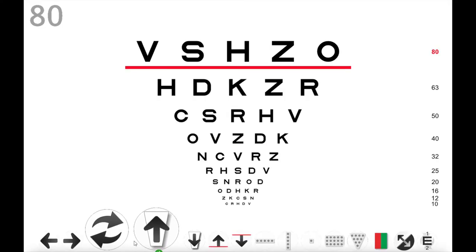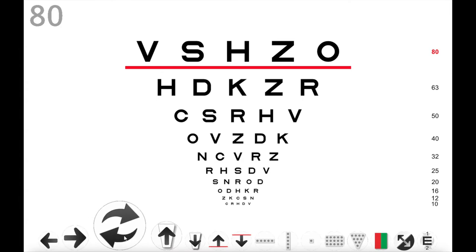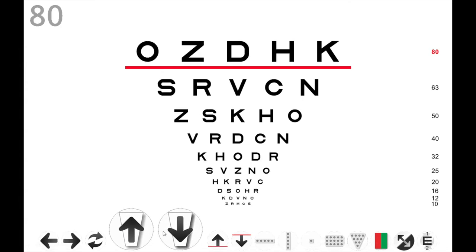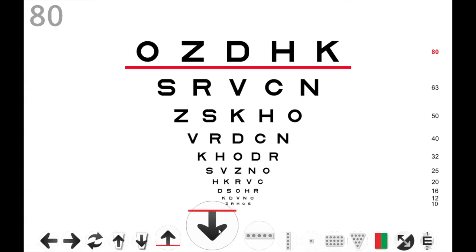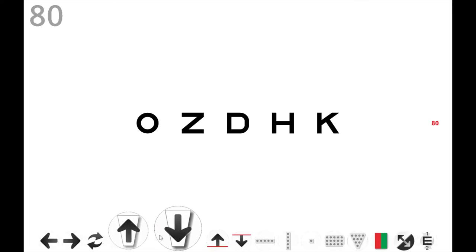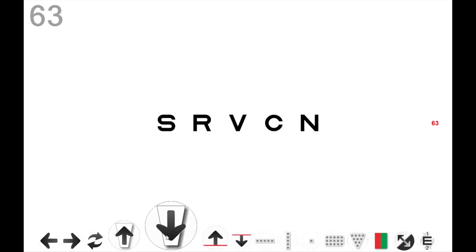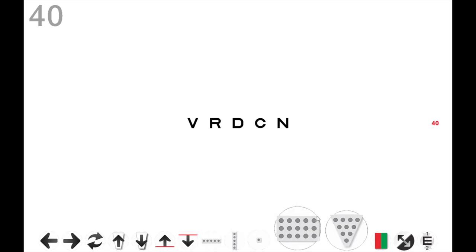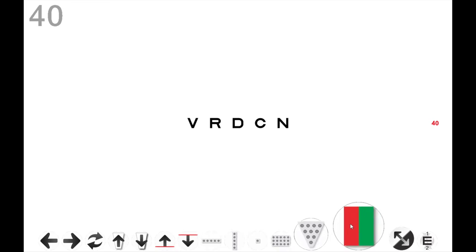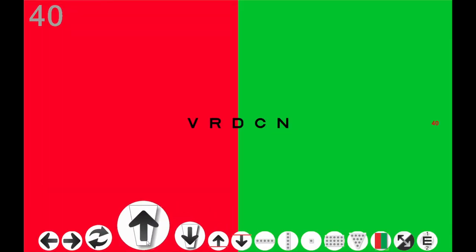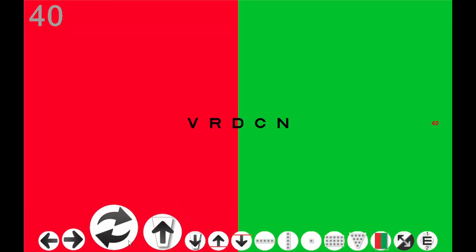Masking with the mouse: the bottom dock is context sensitive, and when a letter chart is displayed, you can mask by selecting any of the masking options. You can also randomize or change the letter sizes by pressing the larger or smaller buttons.